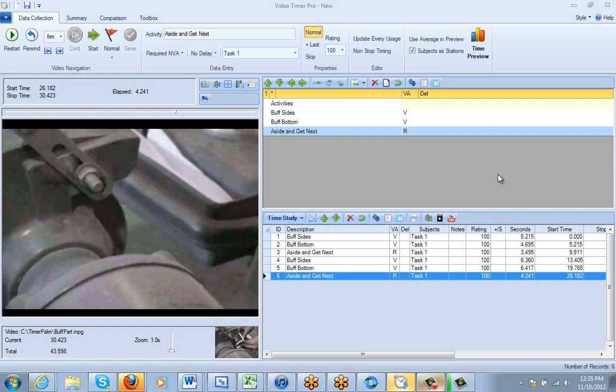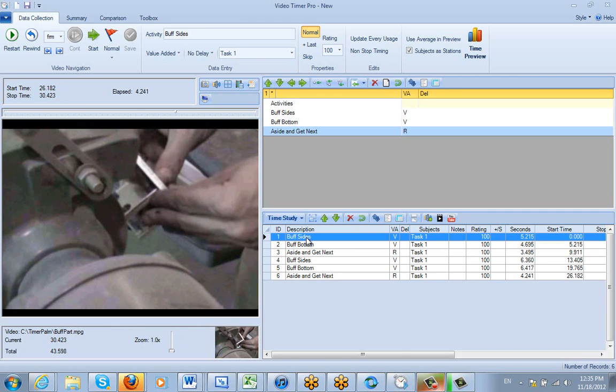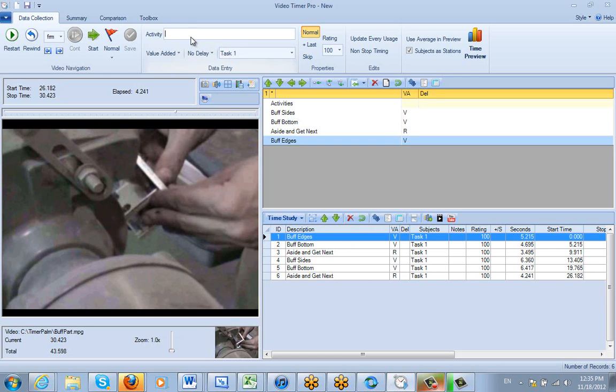In this video we're going to show you how to change the descriptives that you have down here. For instance, let's say this first observation buff sides I just wanted to change it. I can click on it and I can change this to buff edges. I just make the change and I press enter and it will only change that one particular instance of that particular description.